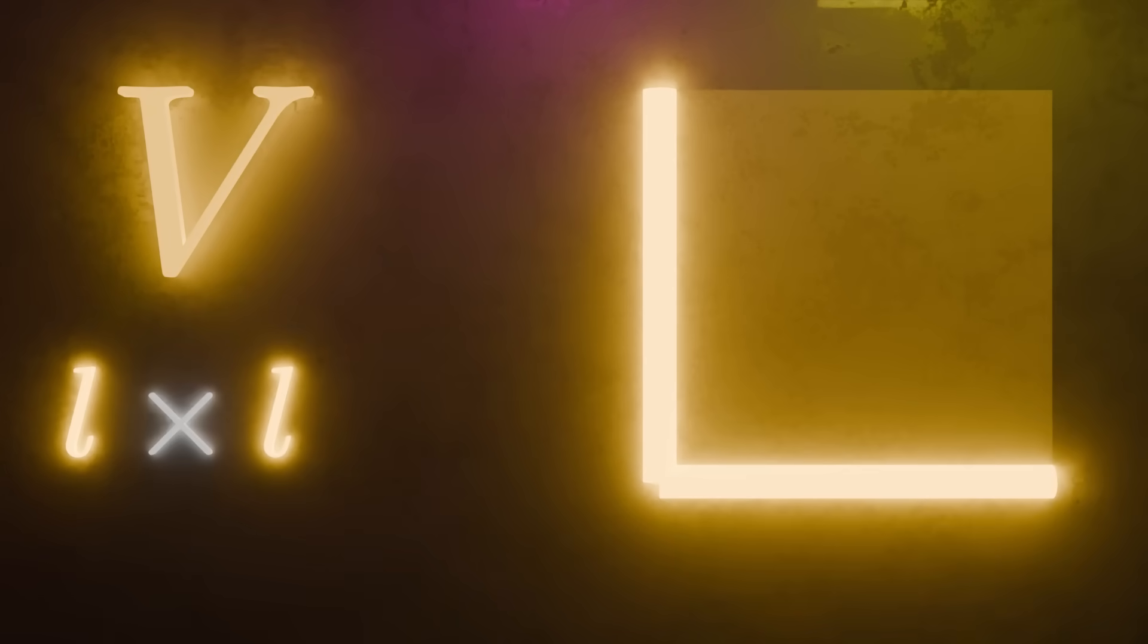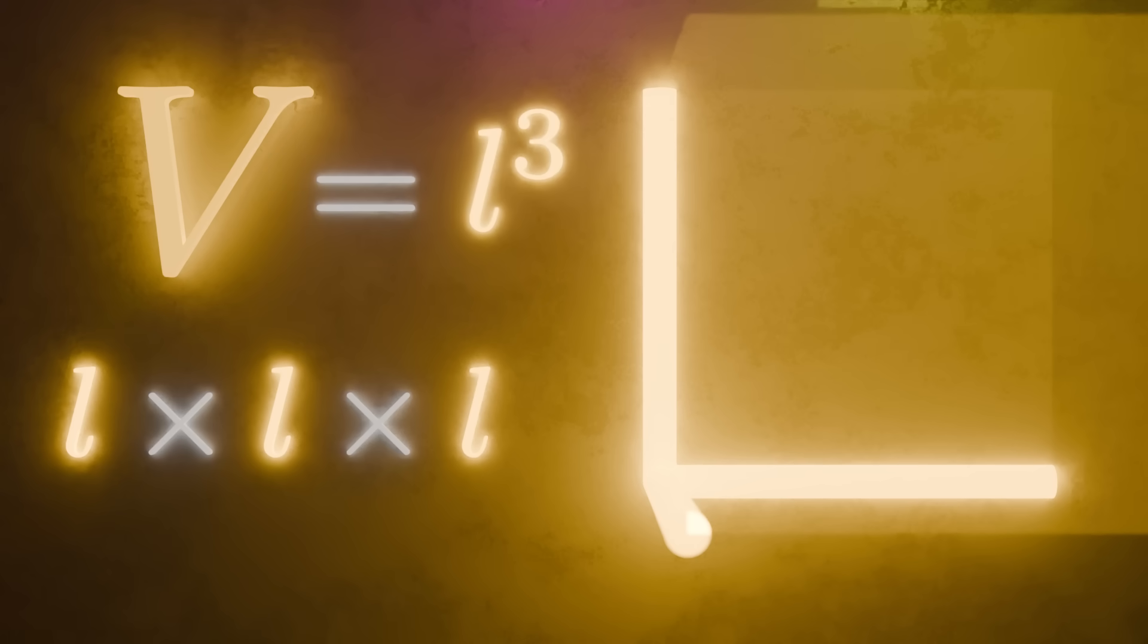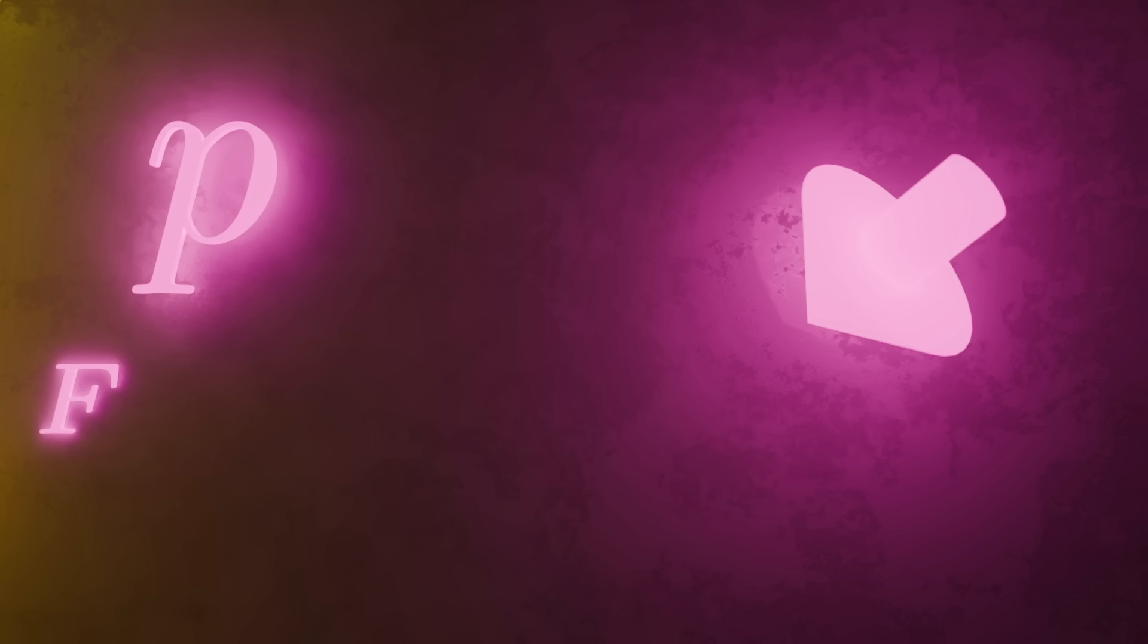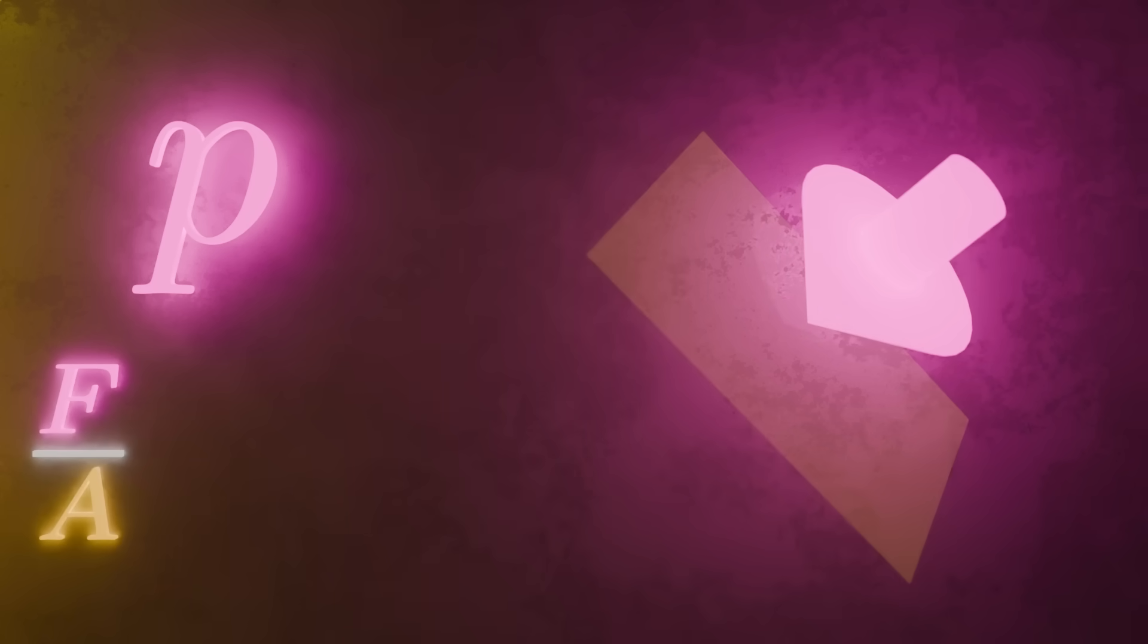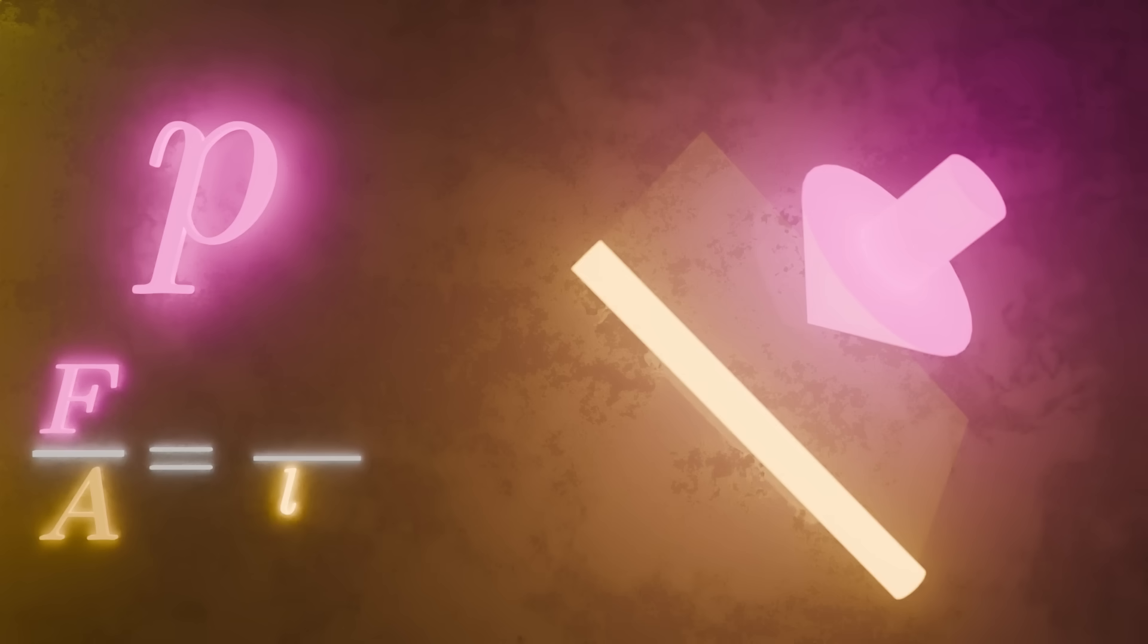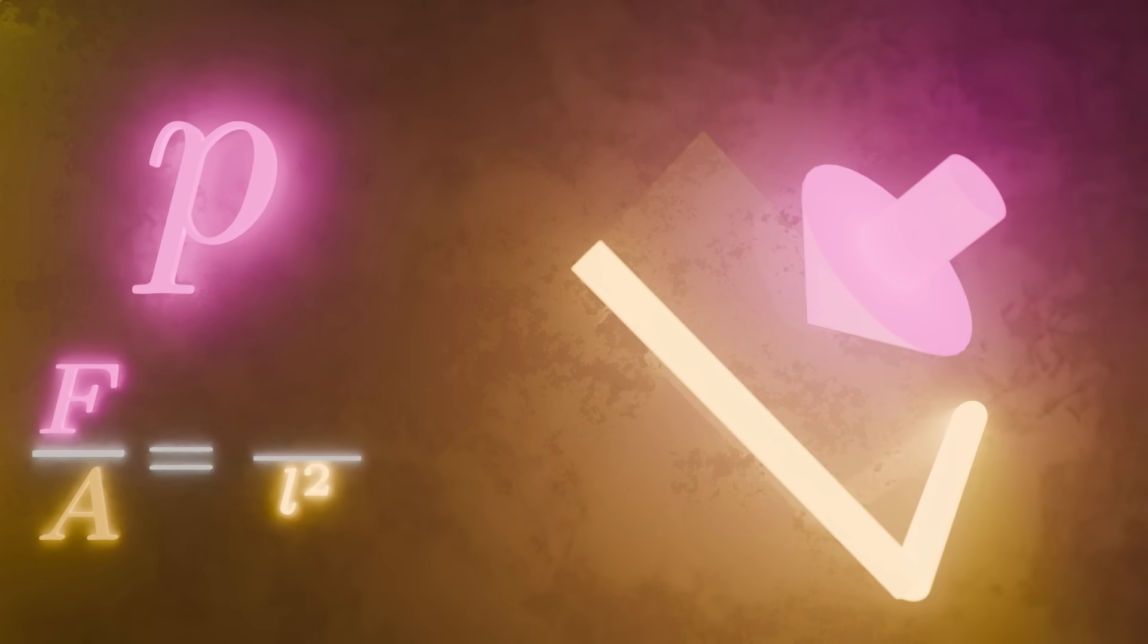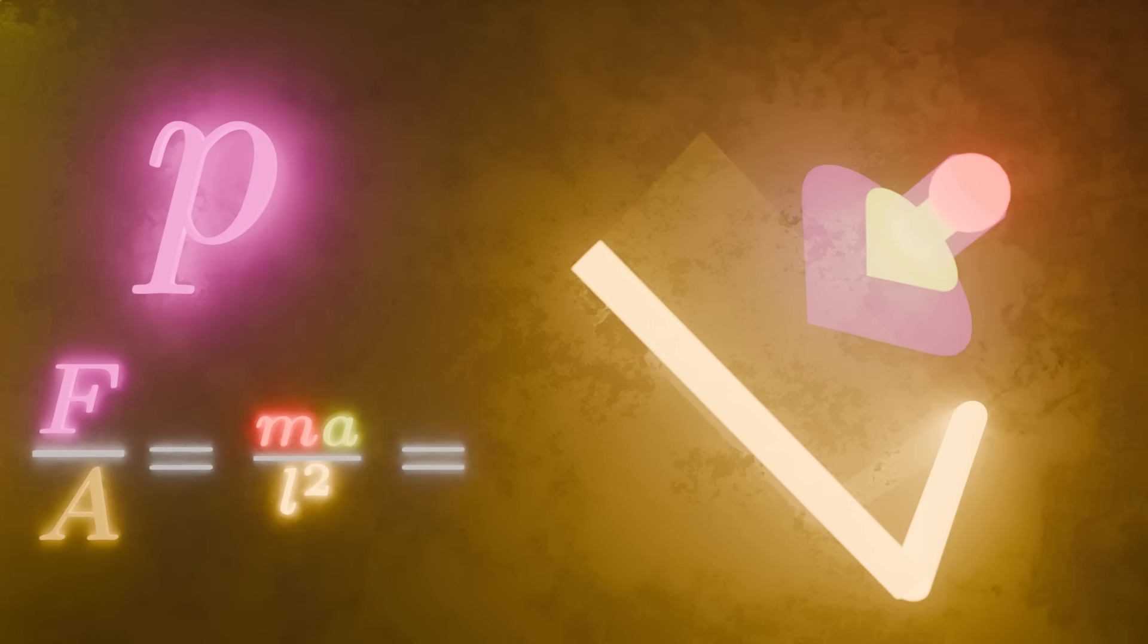But let's take a look at those units again. Volume is simple enough, just length times length times length, so meters cubed, simple. Pressure is a bit more difficult, but basically it's a force over an area. Area is simple enough, just length times length. Force, on the other hand, is a tad more difficult, but it's just mass times acceleration. And acceleration is just length divided by time squared, so there.